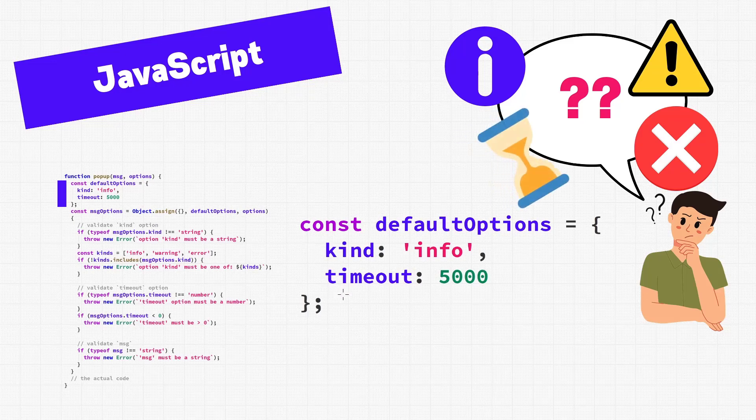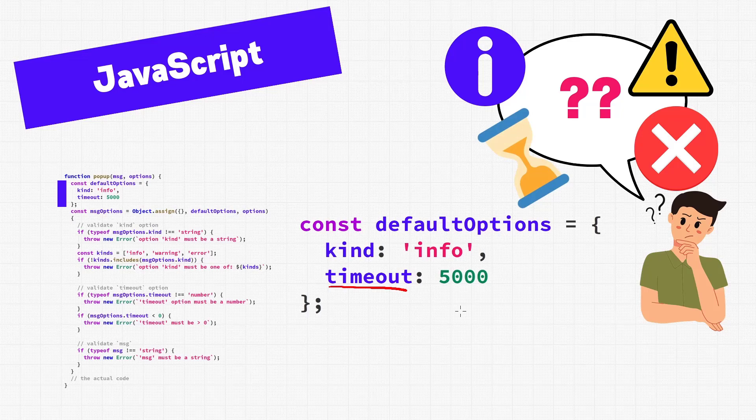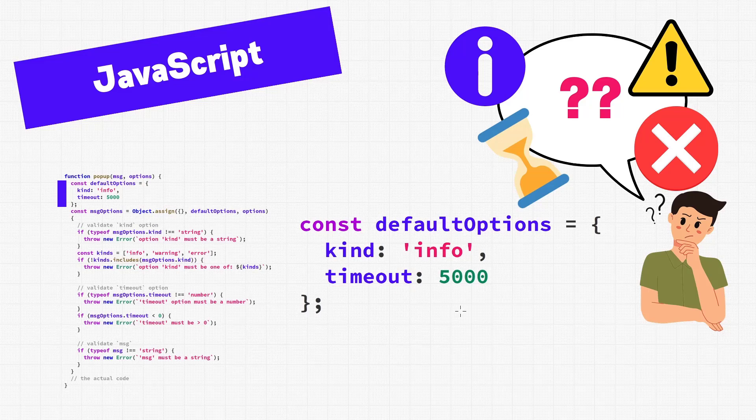We also have this timeout function here, which likely means how long the message is displayed on screen. The number is 5,000, which seems like a lot. Are those in minutes, seconds, milliseconds? They're probably going to be in milliseconds, because 5,000 seconds is over an hour.